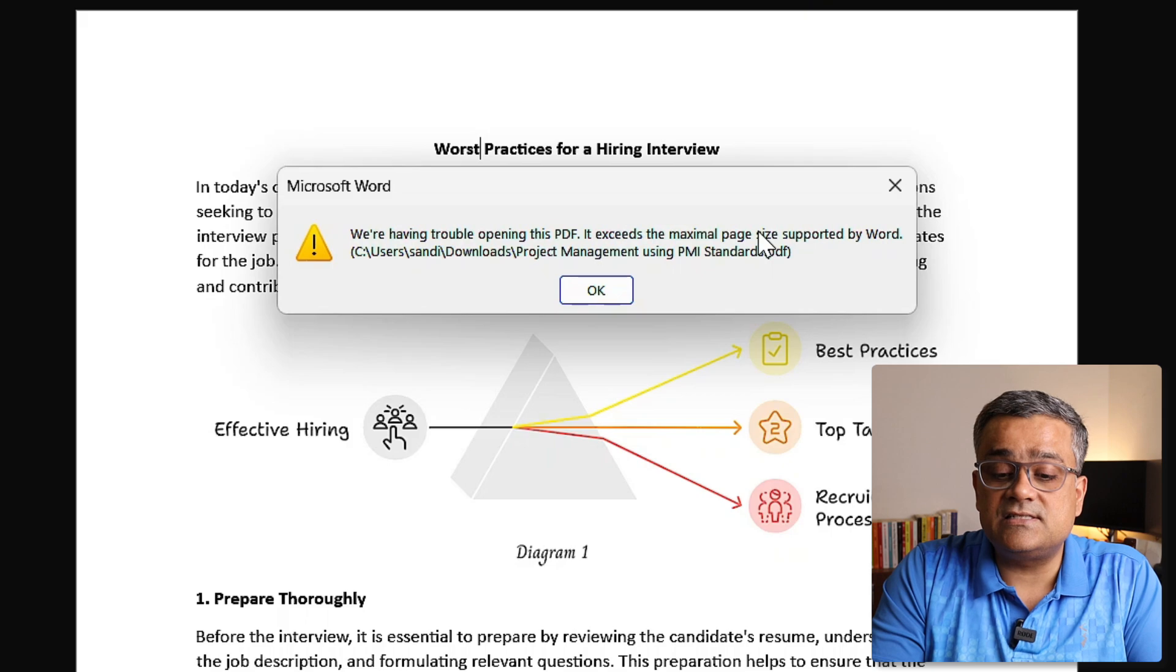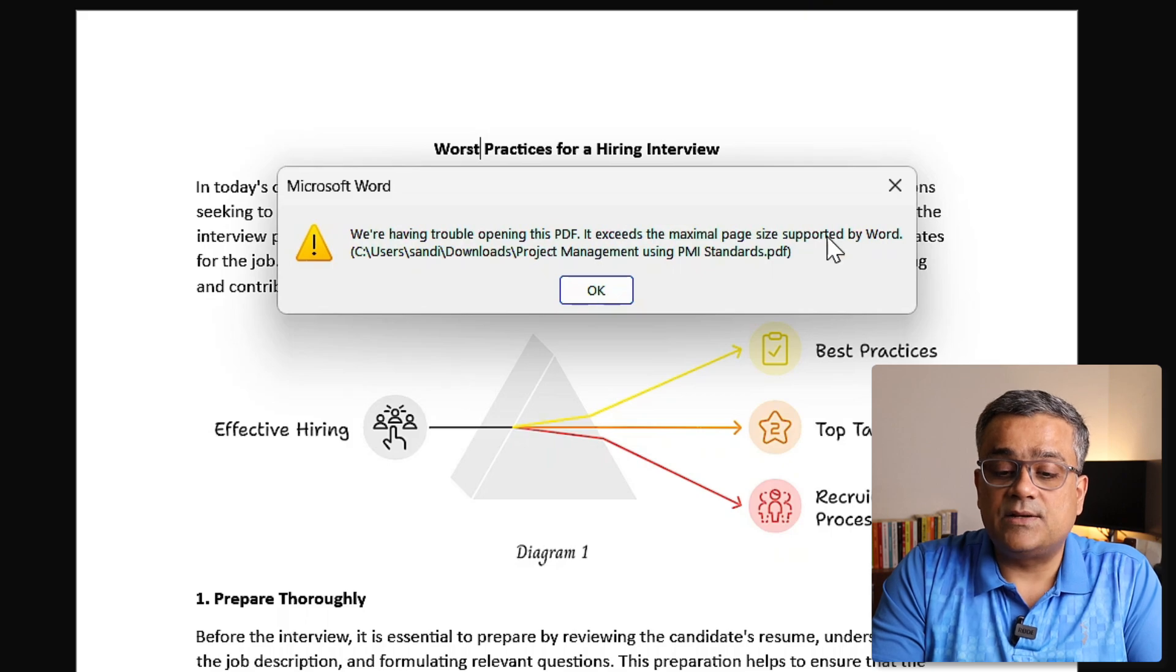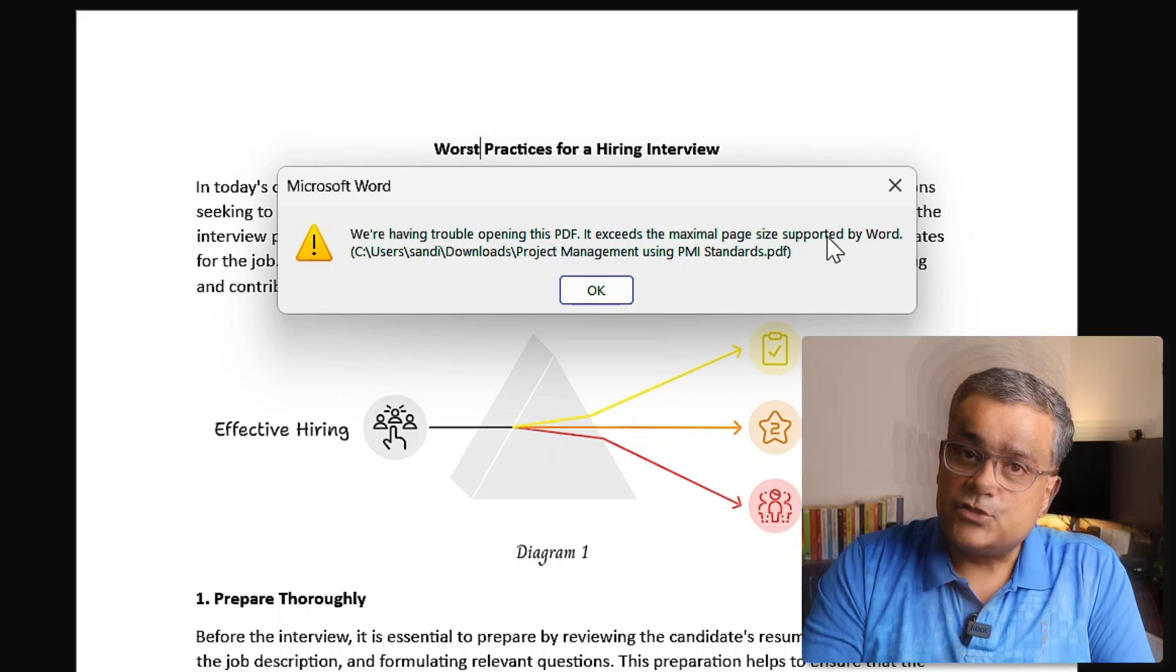If I click on Okay, then it is asking we are having trouble opening this PDF file. It exceeds the maximum page size supported by Word. So there are some limitations where every time you cannot use MS Word to edit PDF files.